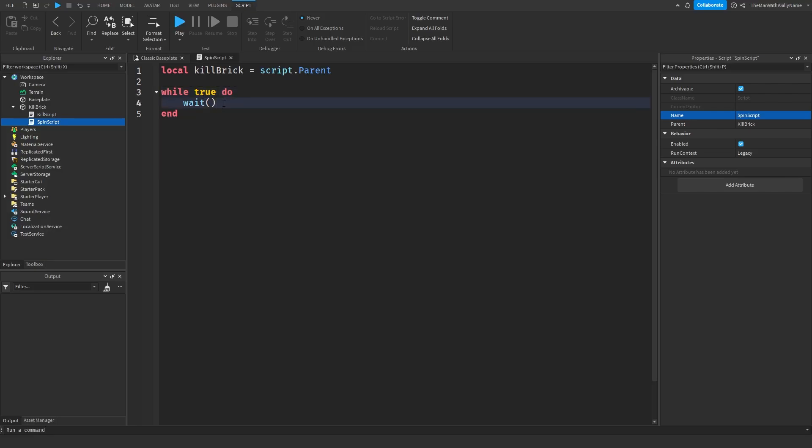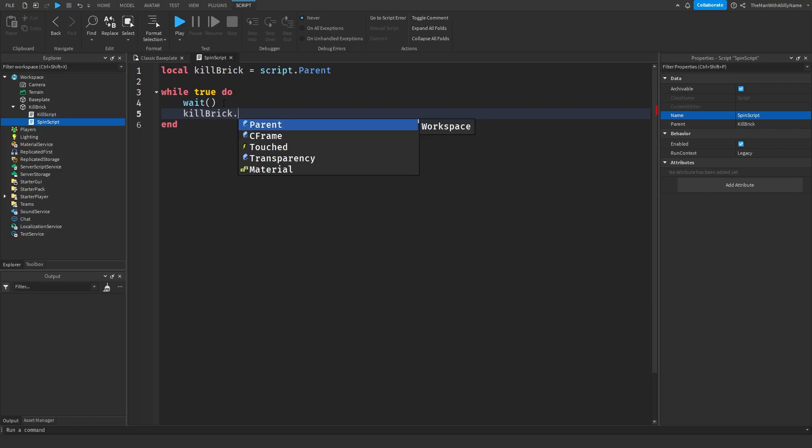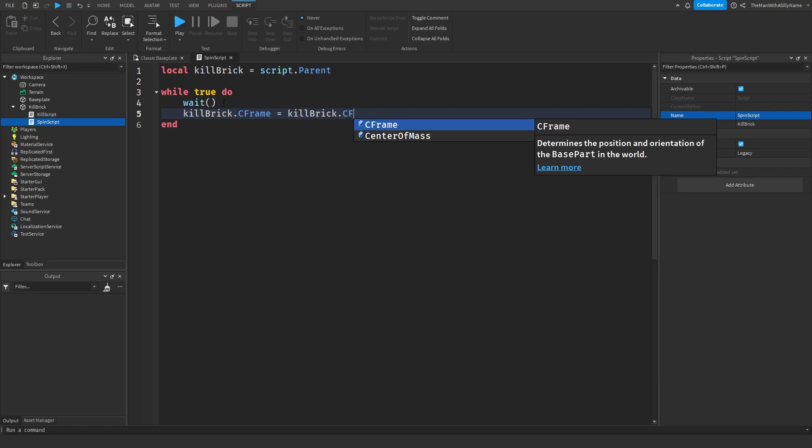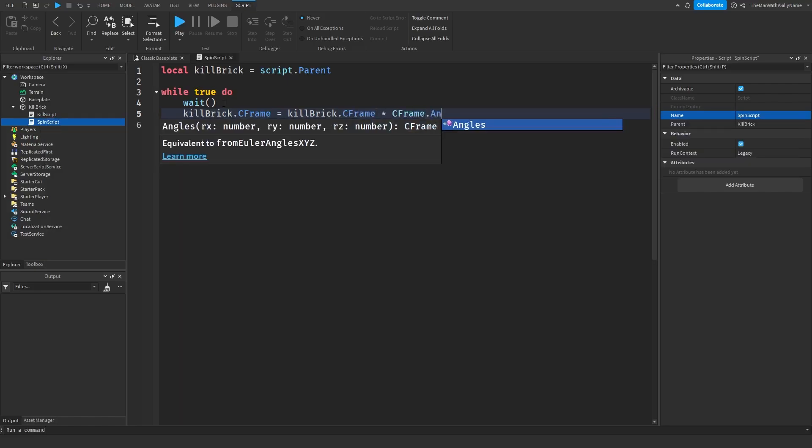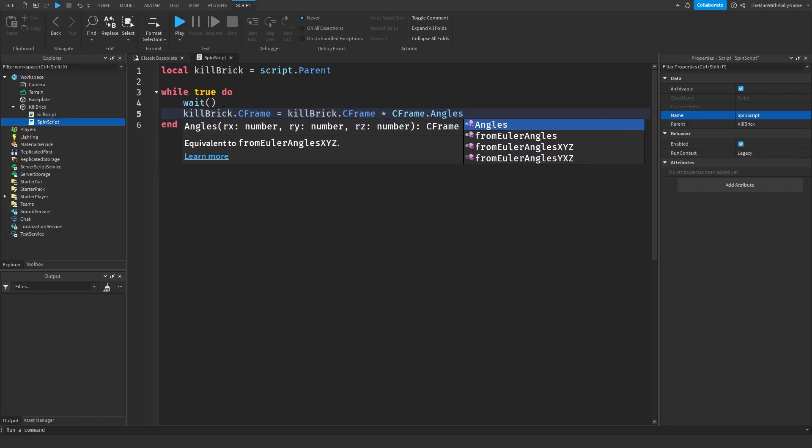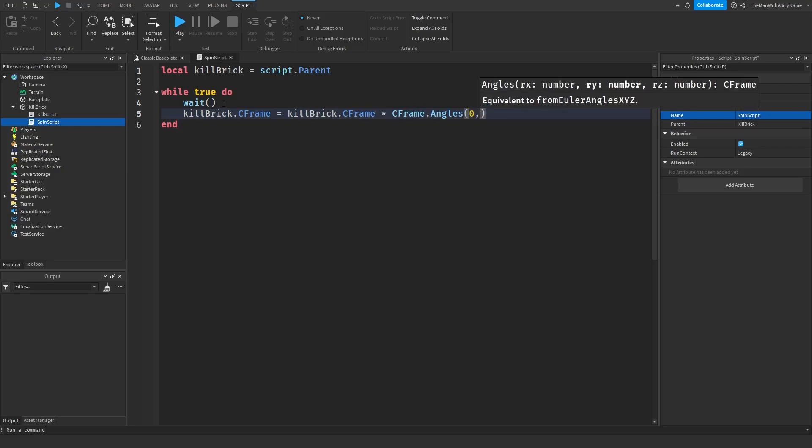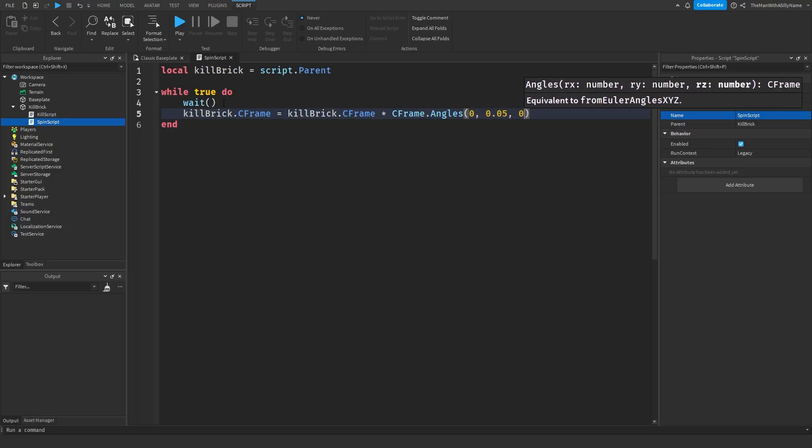And then after that, we're going to say killBrick.CFrame equals killBrick.CFrame times CFrame.Angles zero, zero point five, zero.